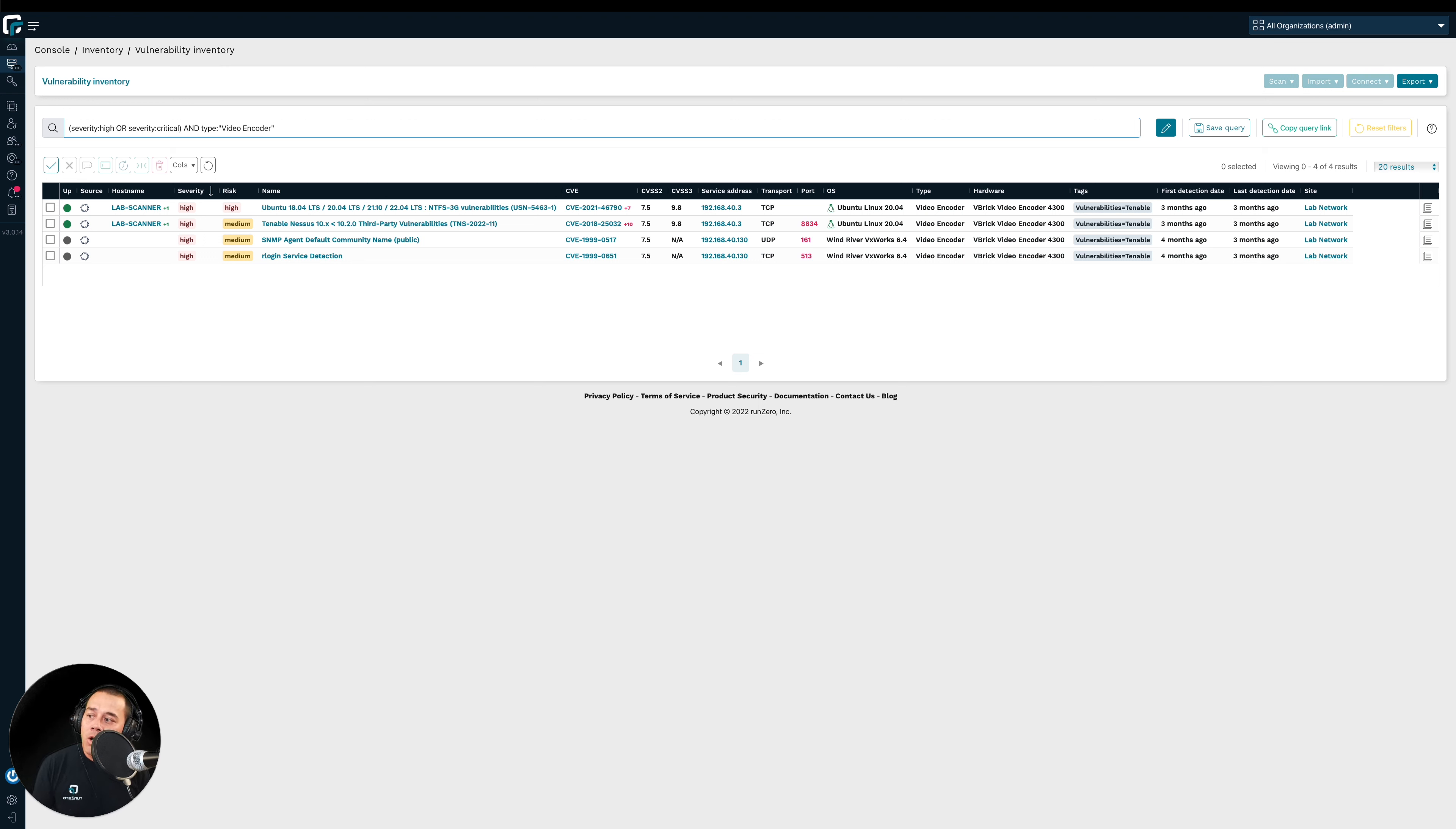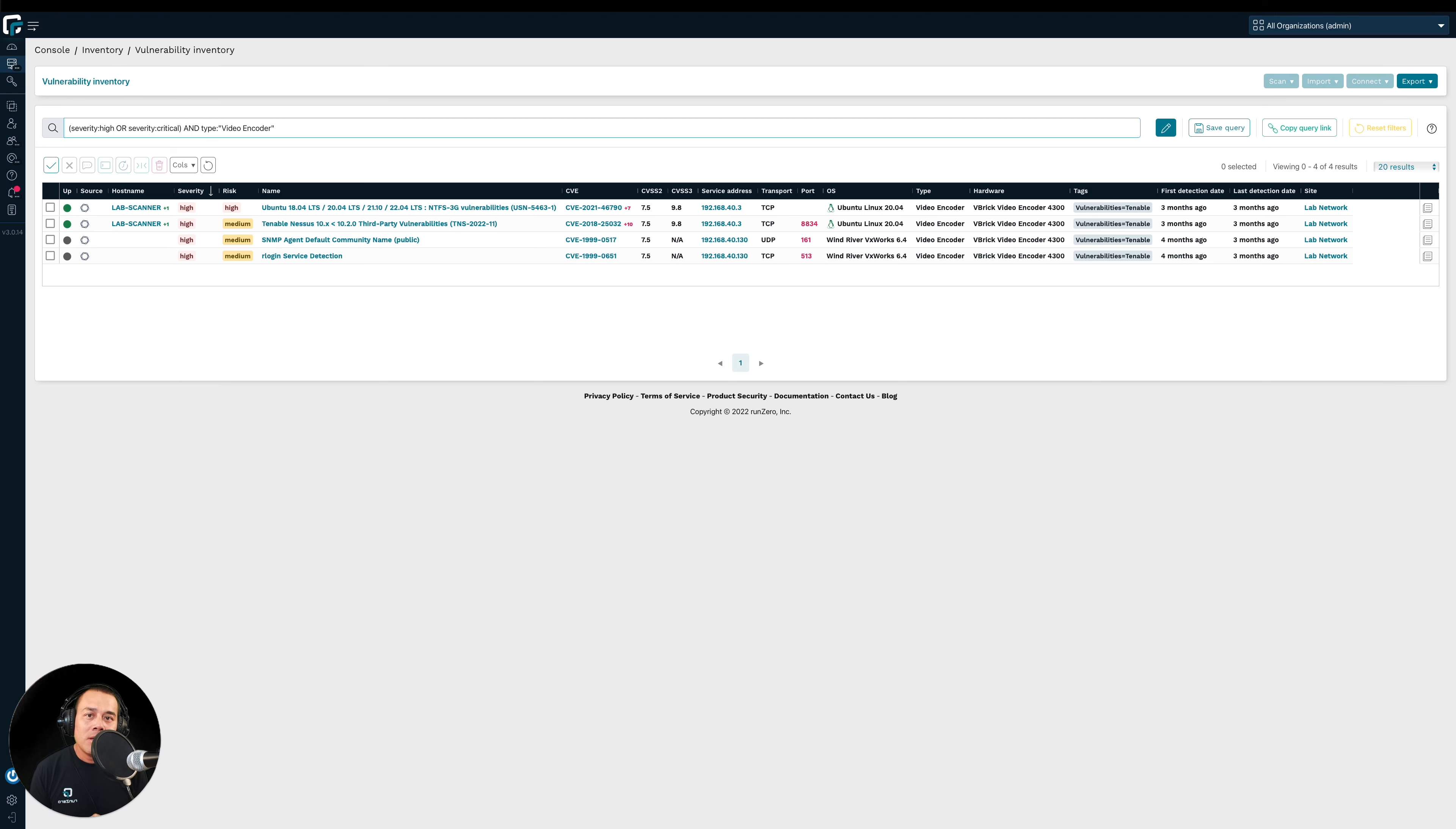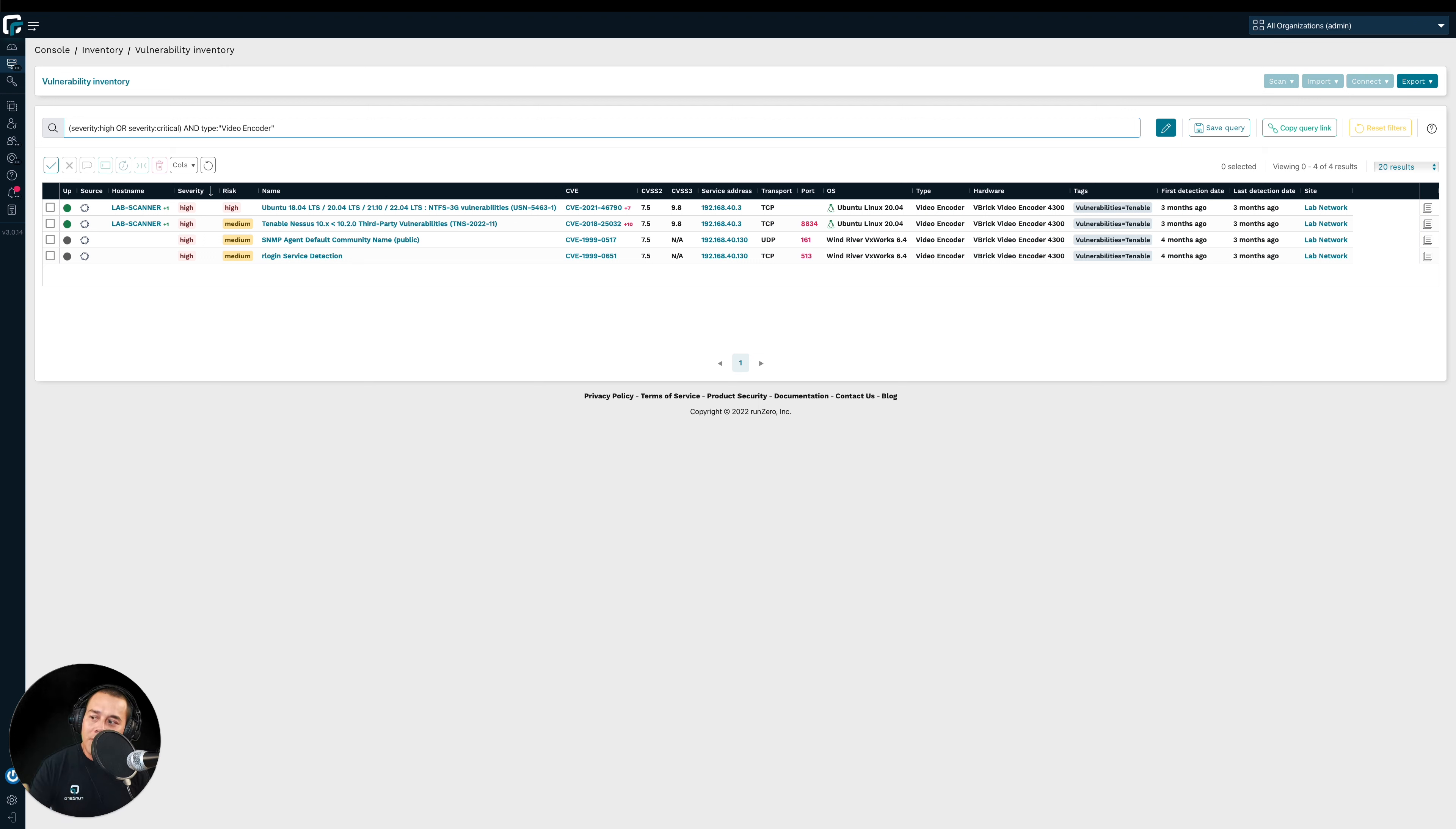All right. So we talked about how using asset details can help us triage. What about network context? Going back to our analogy, what about the location of that building? Is that building in a good neighborhood where it might be okay if the open door is left open for a little while? Or is the building located in a sketchy neighborhood? In which case, you probably want to get that door closed as quickly as possible. Very similarly, it matters where the asset is on the network.